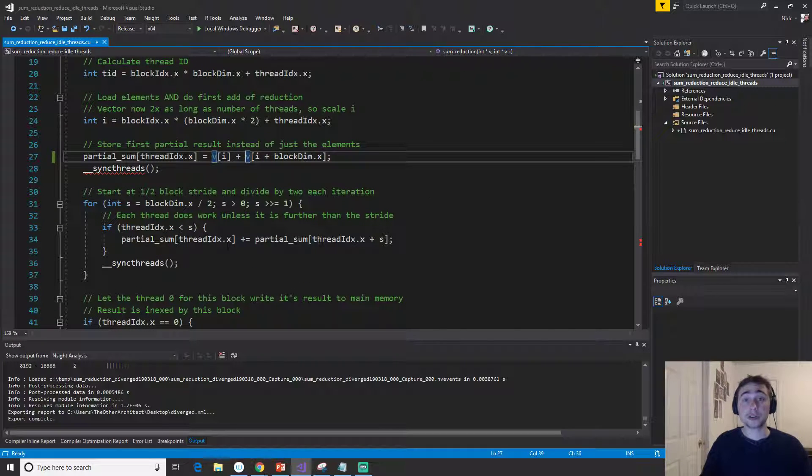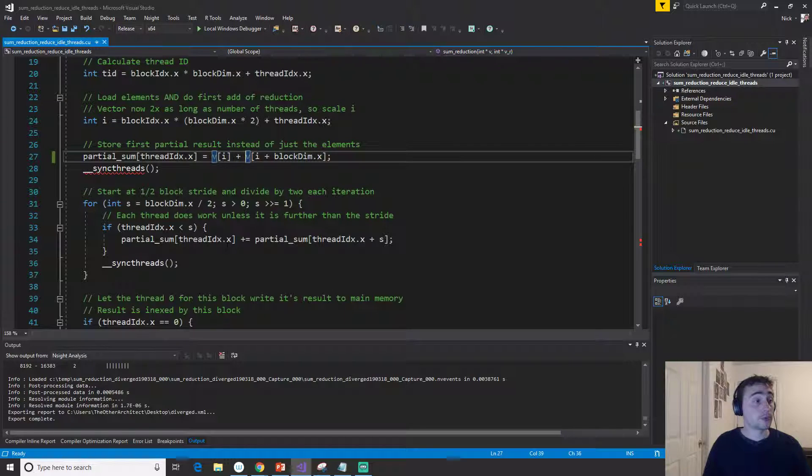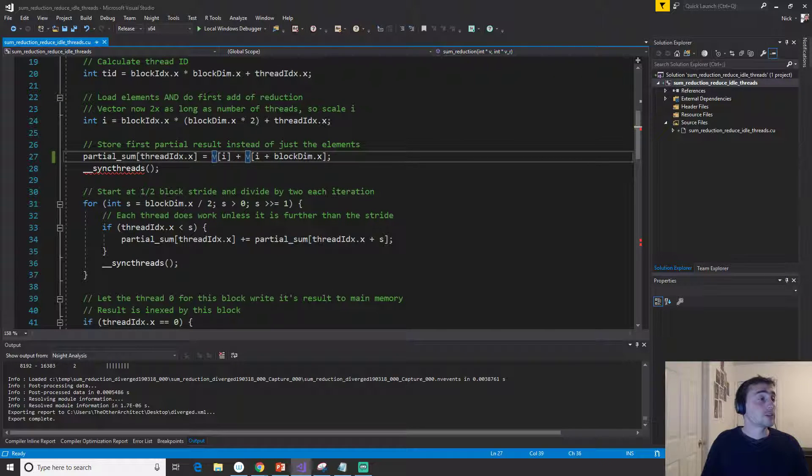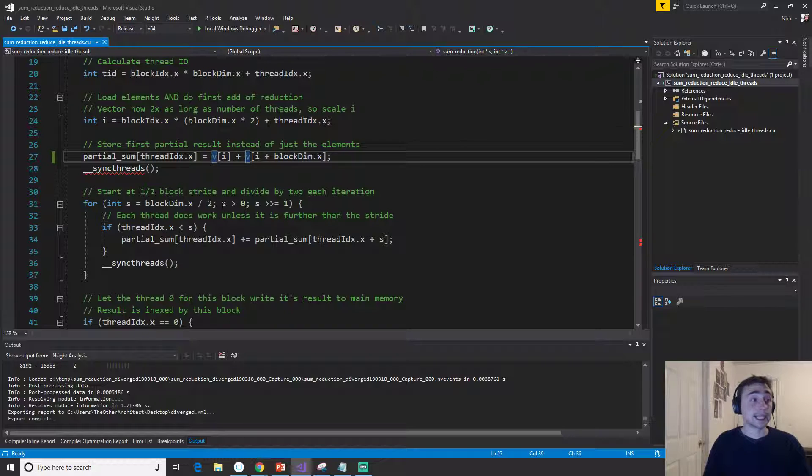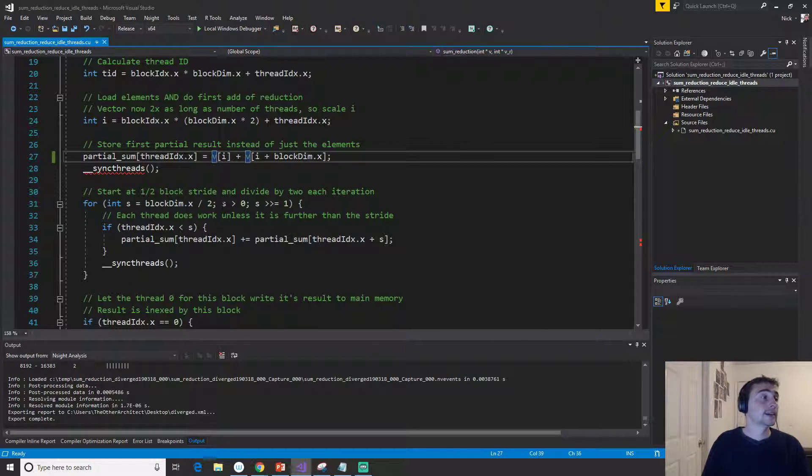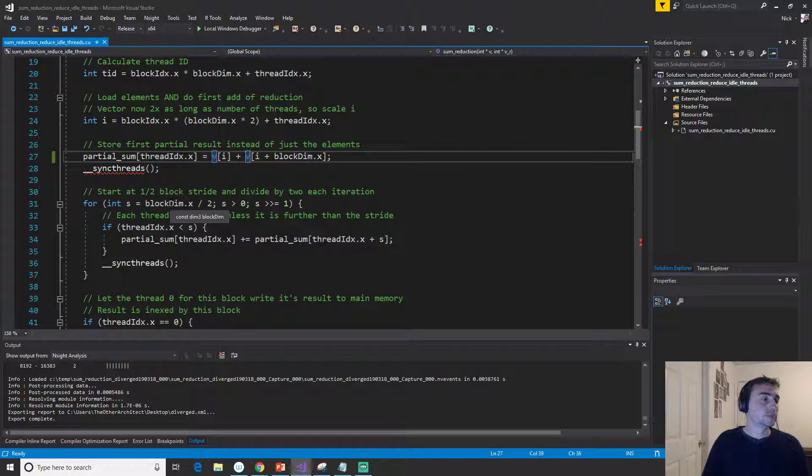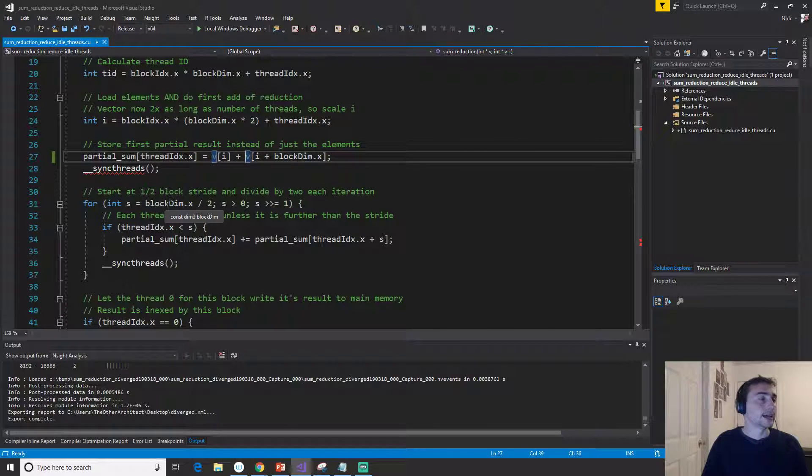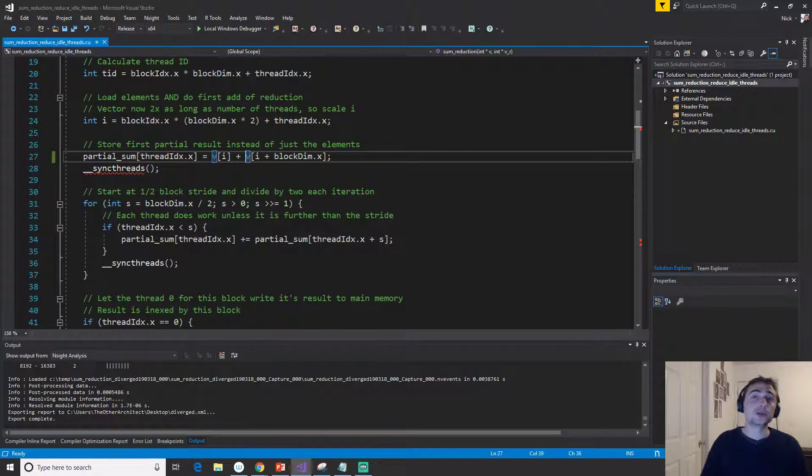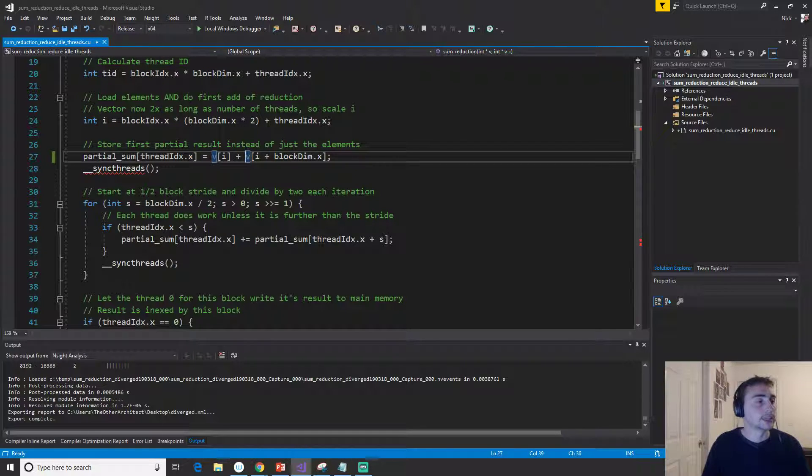Our sum reduction kernel, the rest of it stays exactly the same. This will just end up being the exact same number of iterations; we just won't have quite as many thread blocks getting launched.